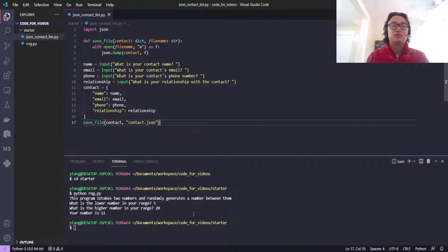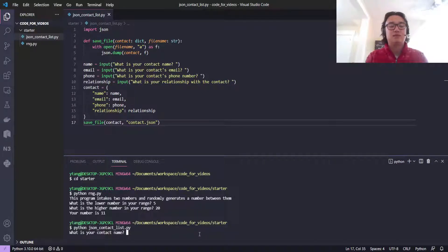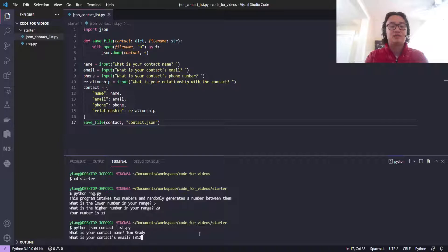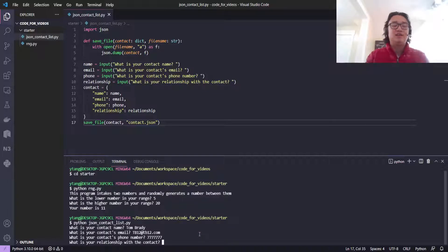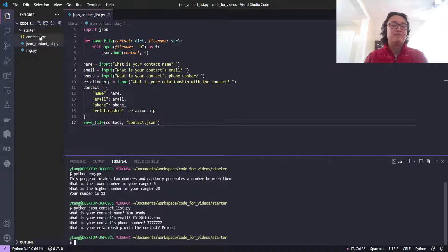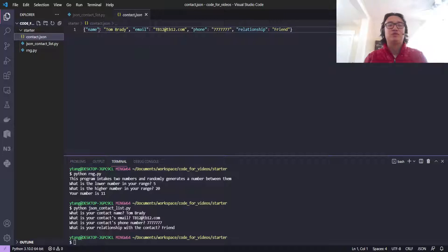Let's run this: python json_contact_list. My contact is Tom Brady—I like that guy, he's a good athlete. The goat. Email? Maybe tb12@tb12.com. Phone number? 777-7777. Relationship? I'm friends with Tom Brady. Alright, cool. We've got one entry here—Tom Brady with his email, phone, and relationship.